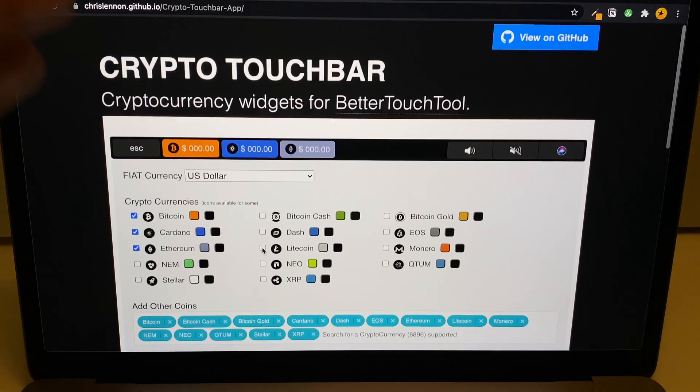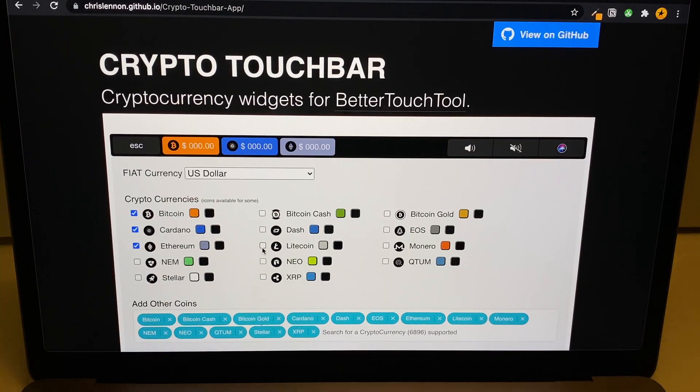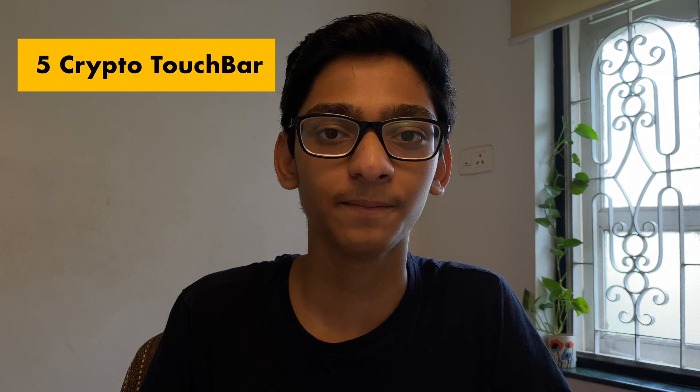After choosing your cryptocurrencies, just click the 'Direct Import' button to import them directly into your Touch Bar. This is really helpful when you're a stock trader or crypto trader — you can always view your cryptocurrency data right in the Touch Bar, and it also looks really cool.